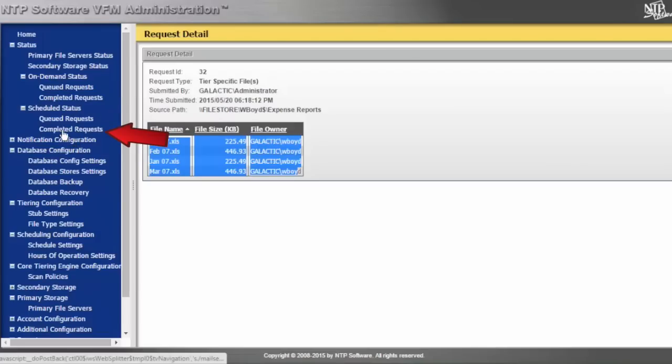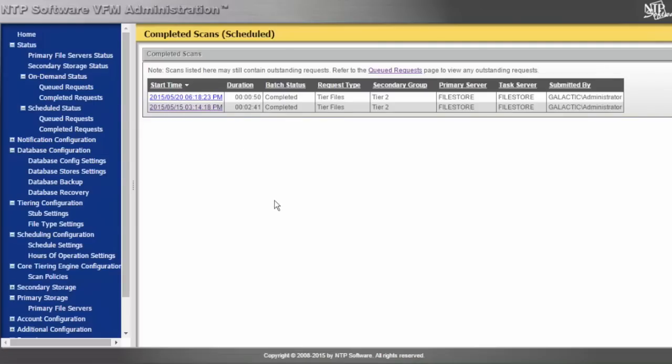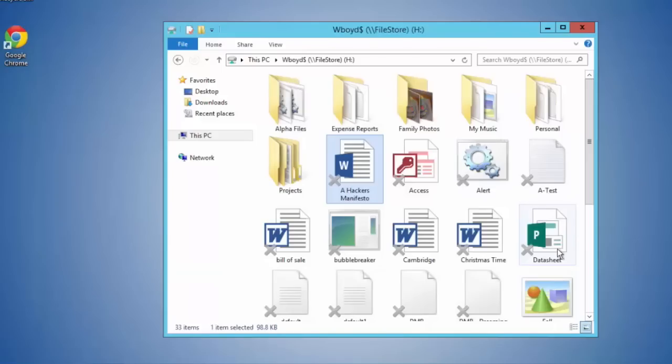We notice there's already some that have been tiered out. Going back out to my user's view of the share, all of my data is now tiered to secondary tier.